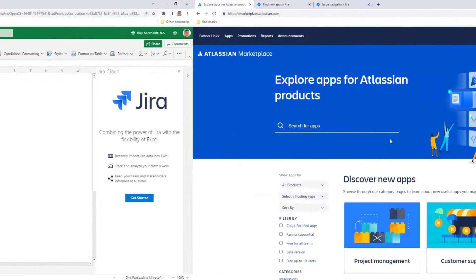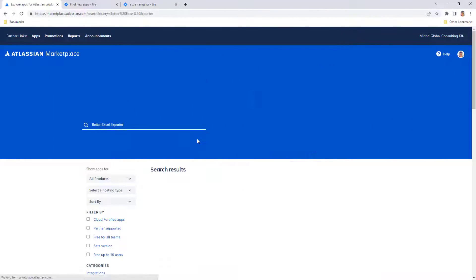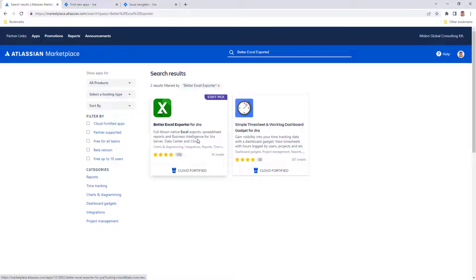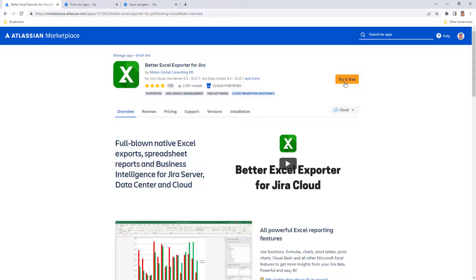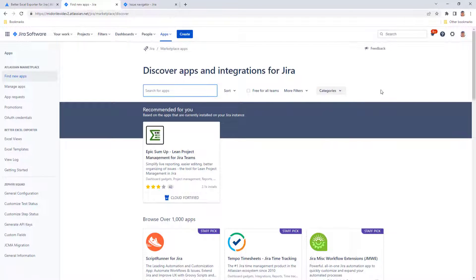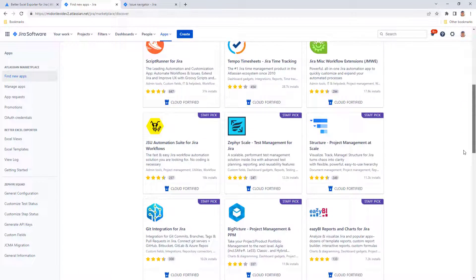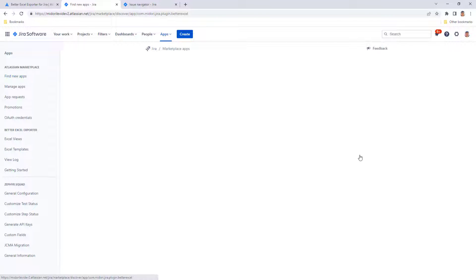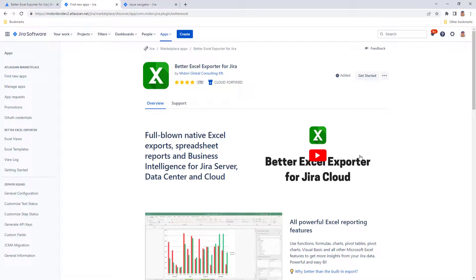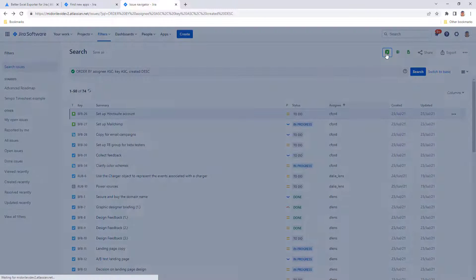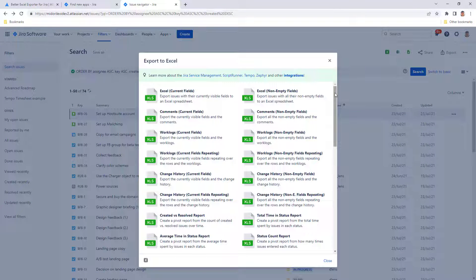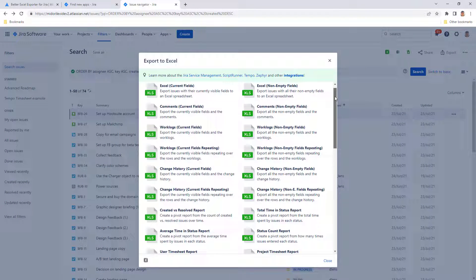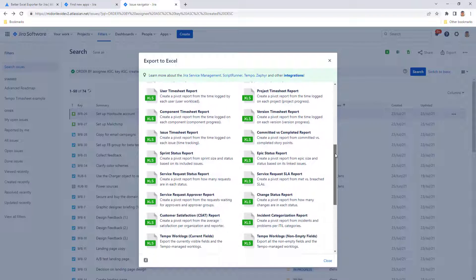Better Excel Exporter is a native JiraCloud app developed and maintained by Midori, a dedicated Atlassian app developer team working on exporter apps for Atlassian products for more than 10 years. Better Excel Exporter can be installed from the Atlassian marketplace or right from the JiraCloud instance in a second without creating any other accounts.